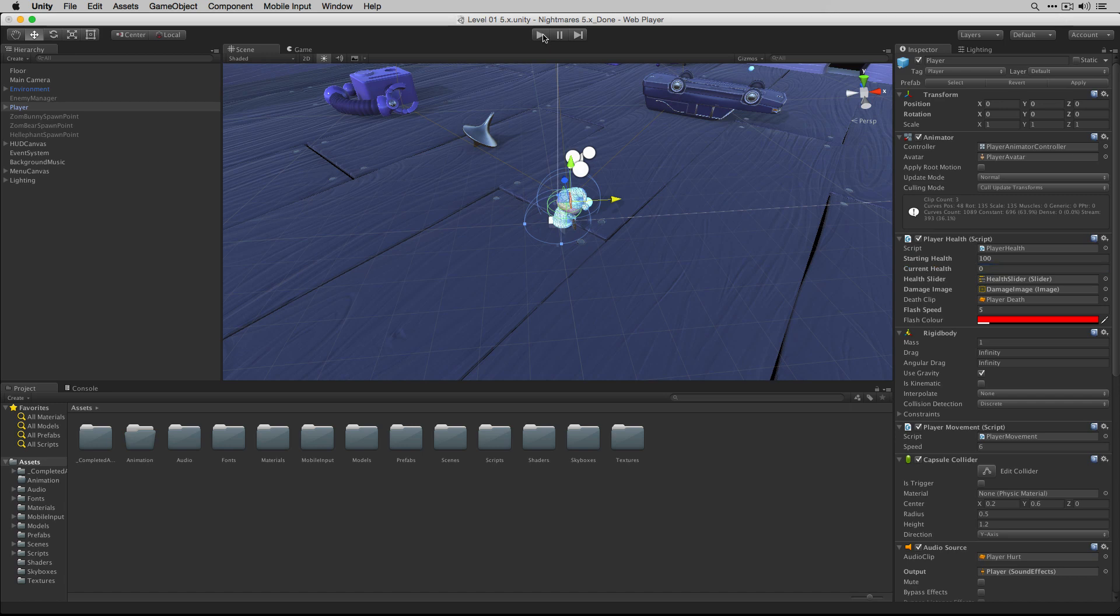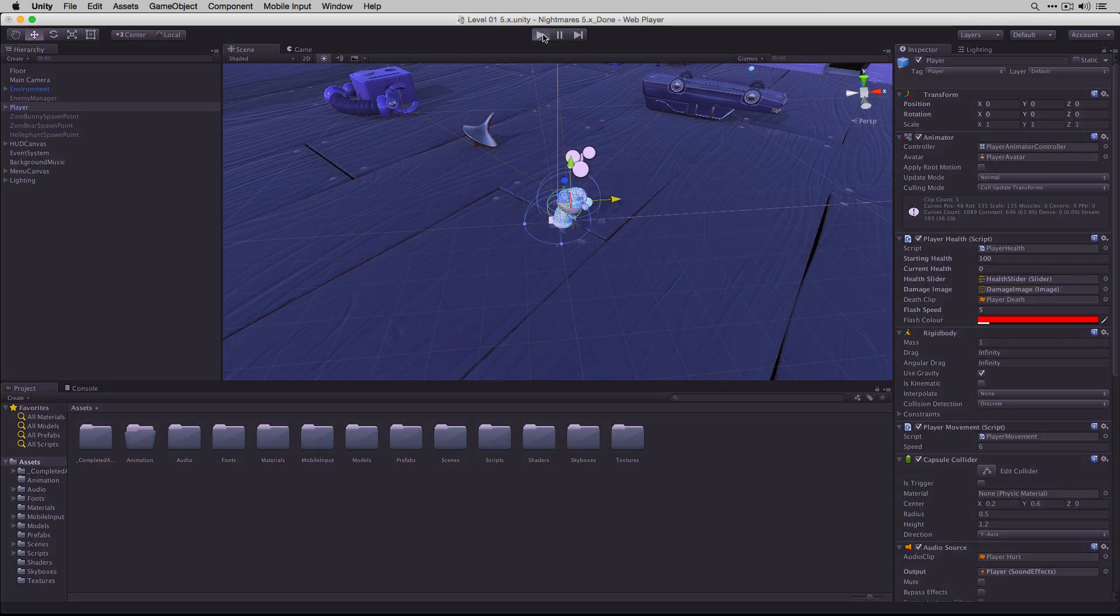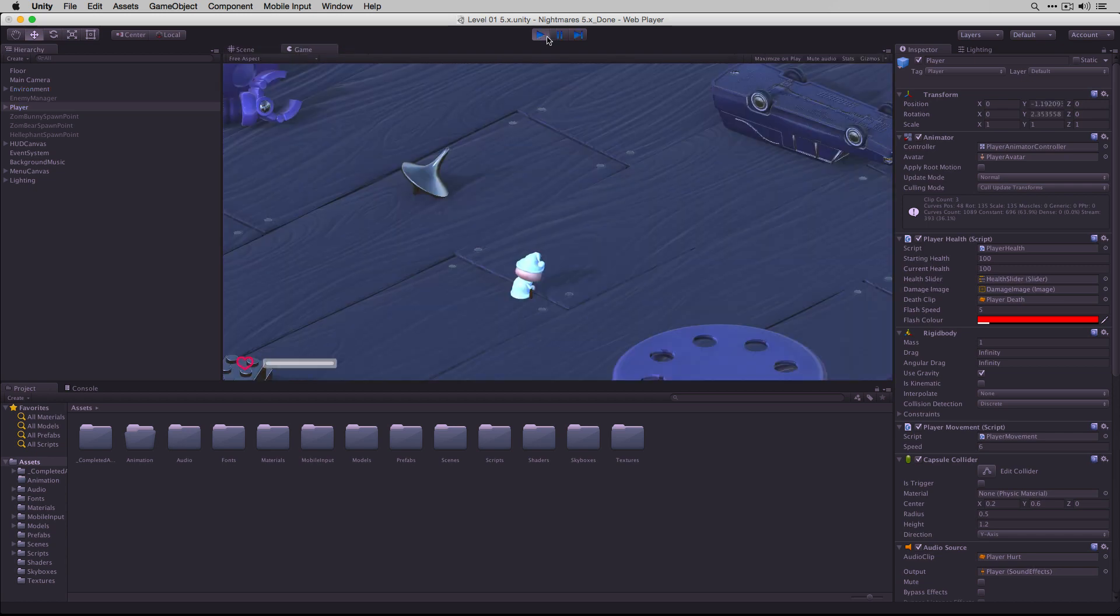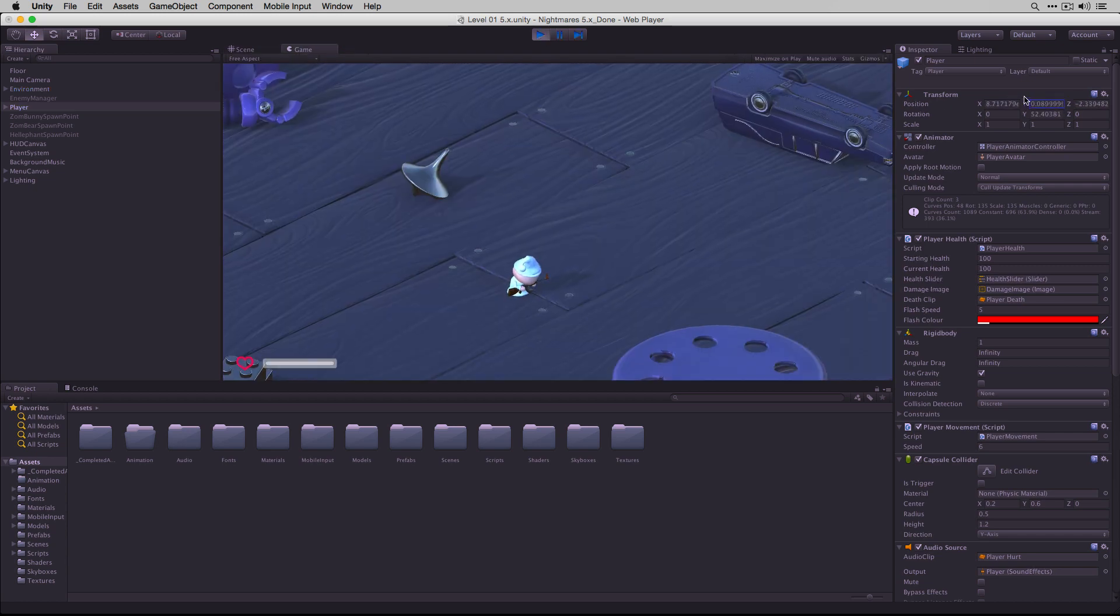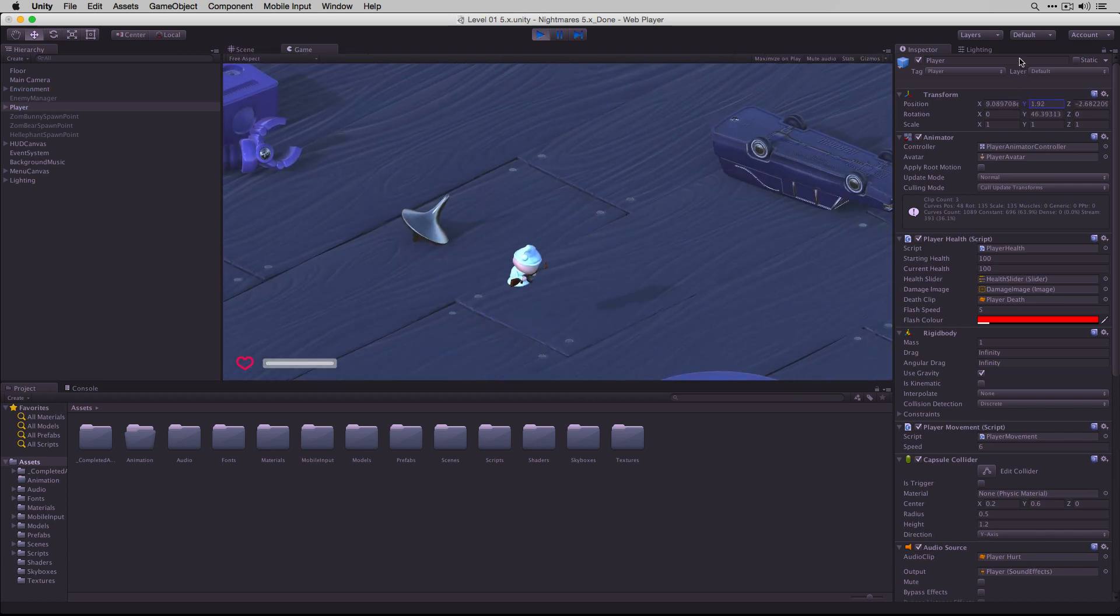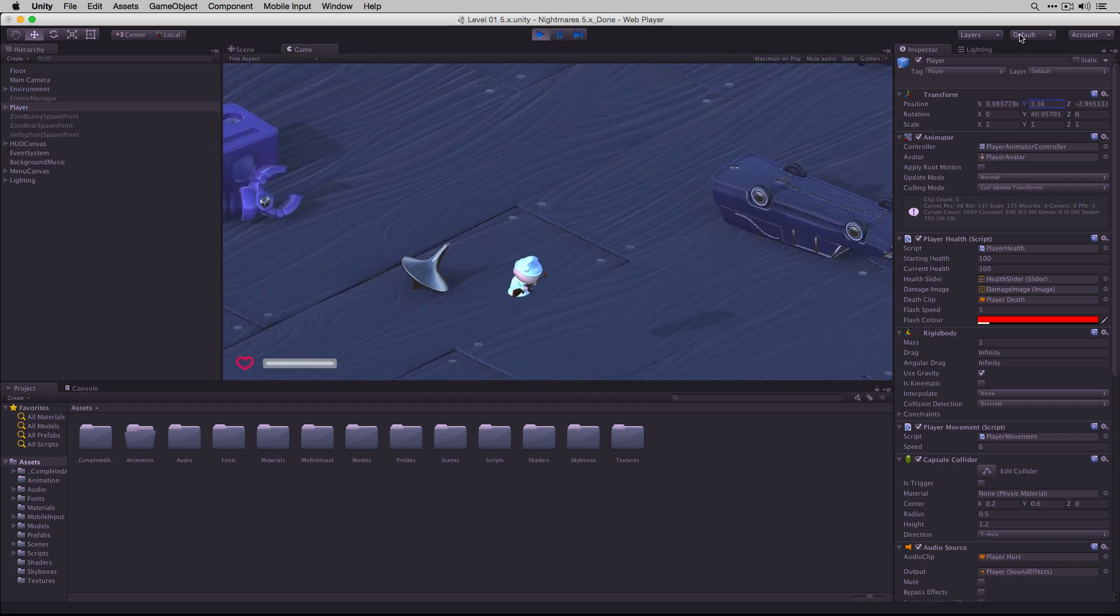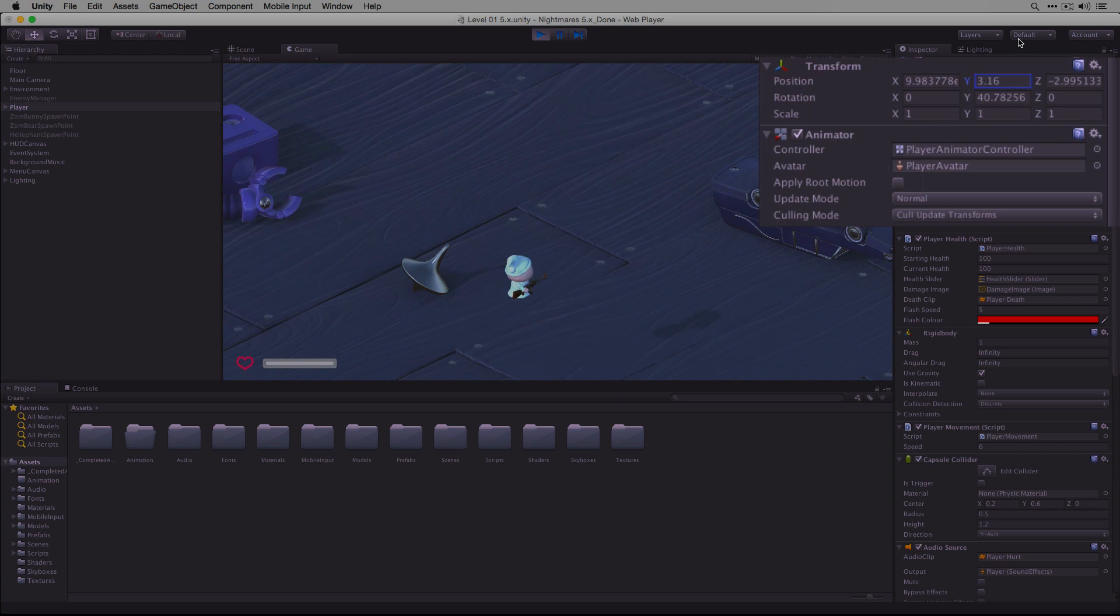If we play our scene and adjust the player's Y position, normally that would reset when we exit play mode.